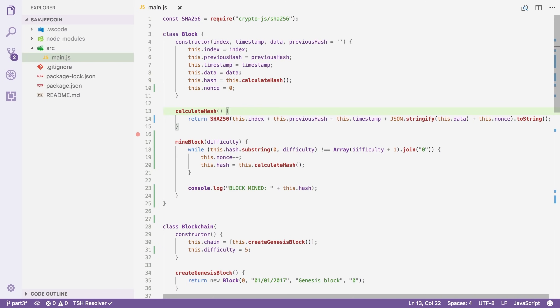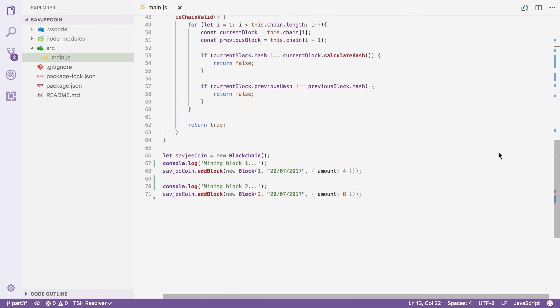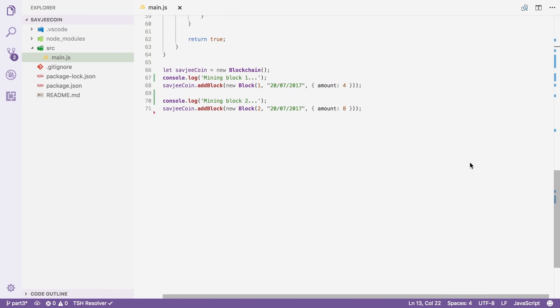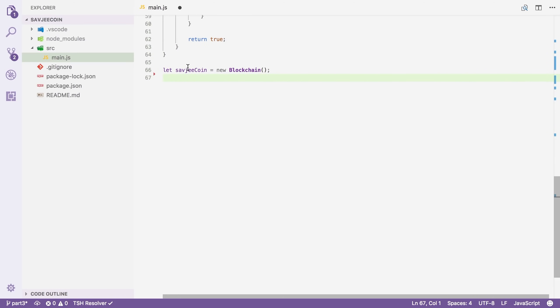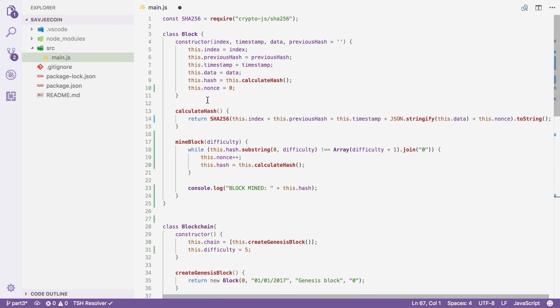Here I've opened up the source code of the last two videos in Visual Studio Code and I'm going to start by removing all of our test code near the bottom. Now, we're going to refactor a bunch of this stuff so this won't work anyway. I'm just going to keep the Savgecoin instance.